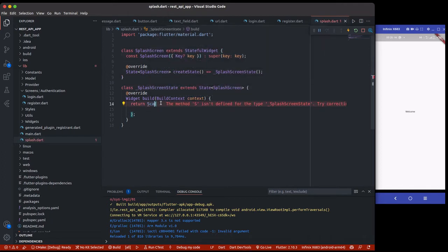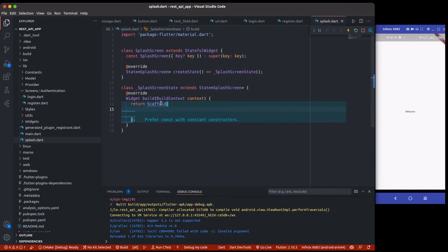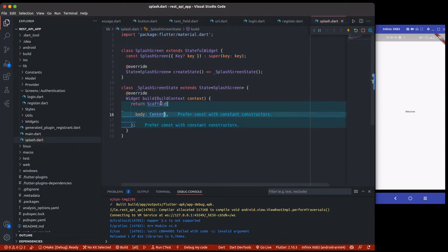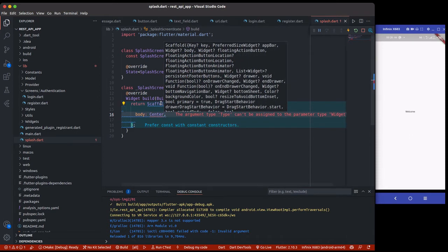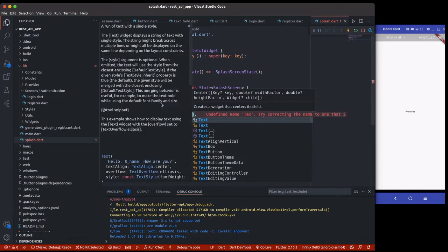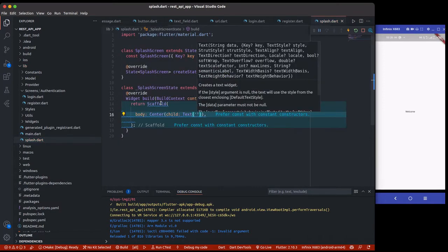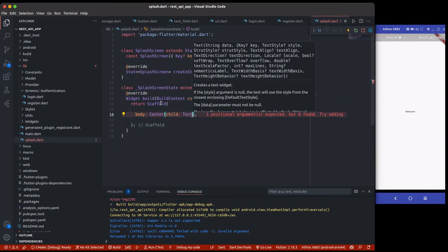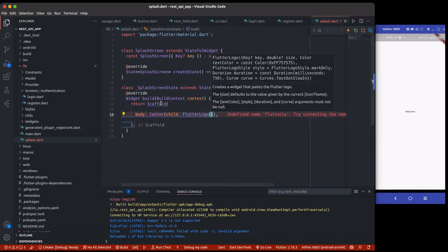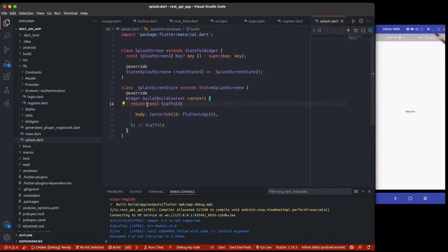I'll have a stateful widget and call it `SplashScreen`. Inside the splash screen we have a scaffold widget with a body — no app bar needed. I'll have a center widget, and as a child we'll return a `FlutterLogo` widget for now. Flutter actually has a built-in logo widget, and we'll make it const.